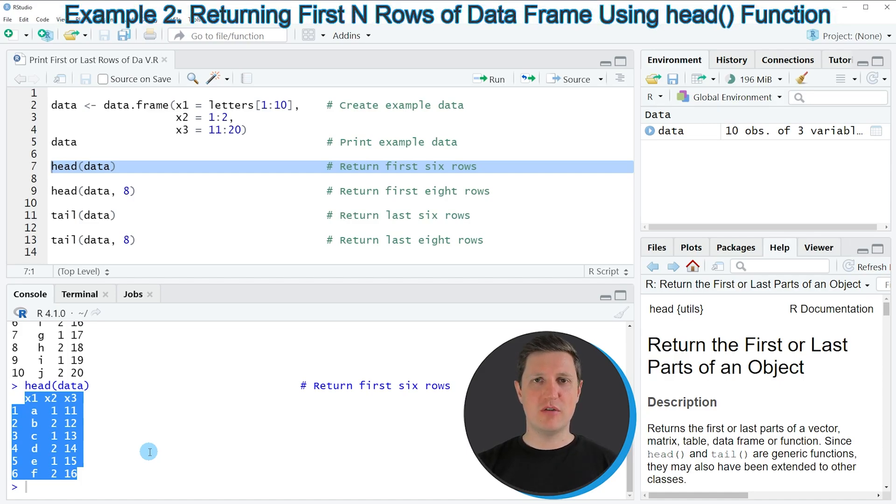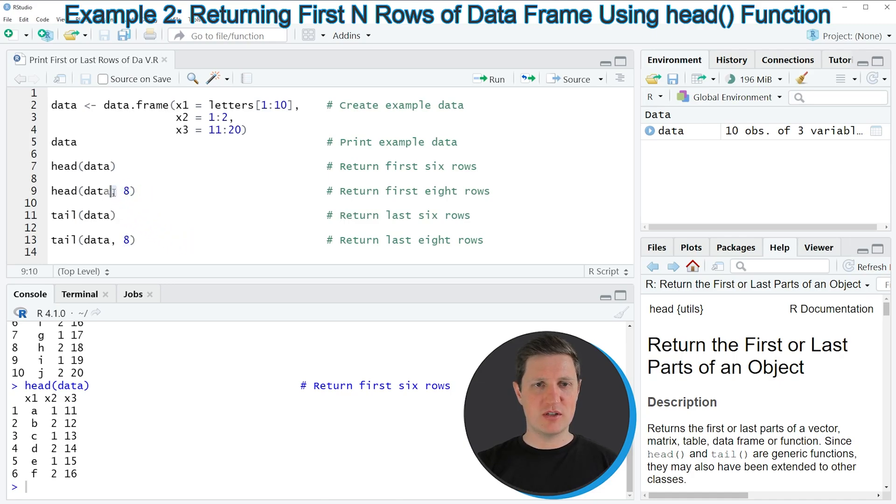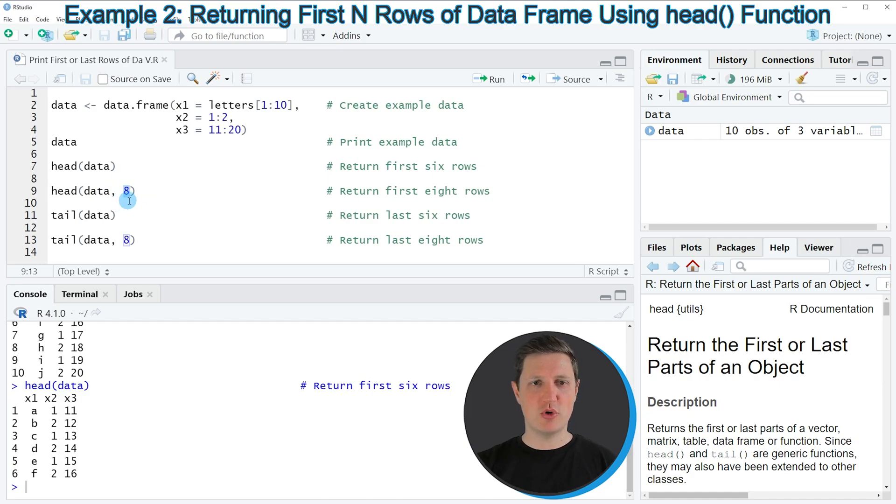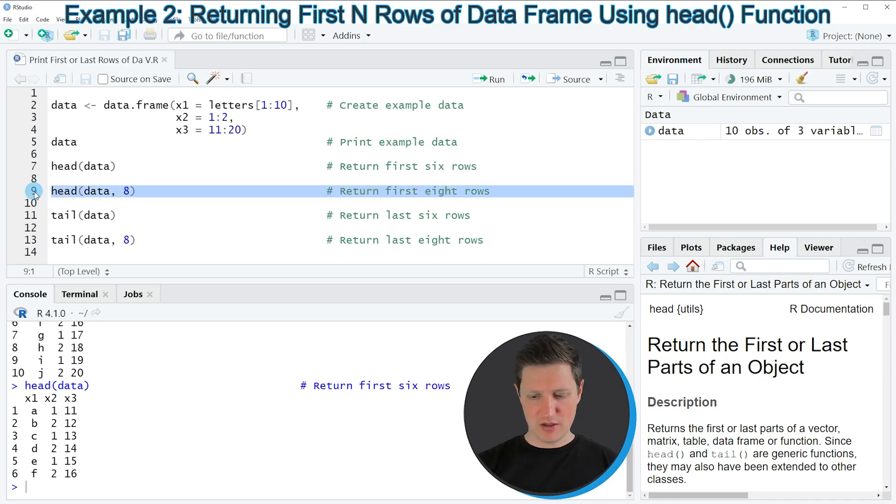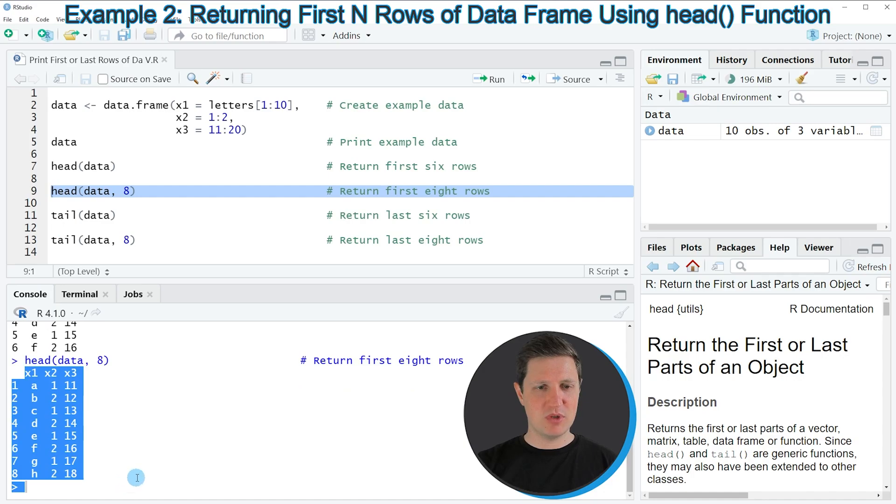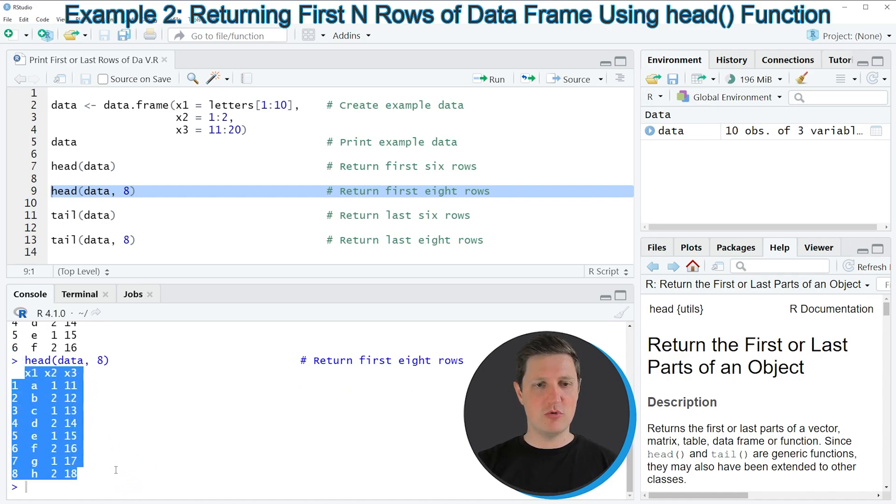If we want to print a different amount of rows to the RStudio console, we can specify a value within the head function, as you can see in line 9 of the code. All we have to do is specify a comma after the name of our data frame, and then specify the number of rows that we want to print. In this case, I'm printing the first 8 rows. If you run line 9 of the code, you can see that the first 8 rows of our data frame have been returned to the RStudio console.